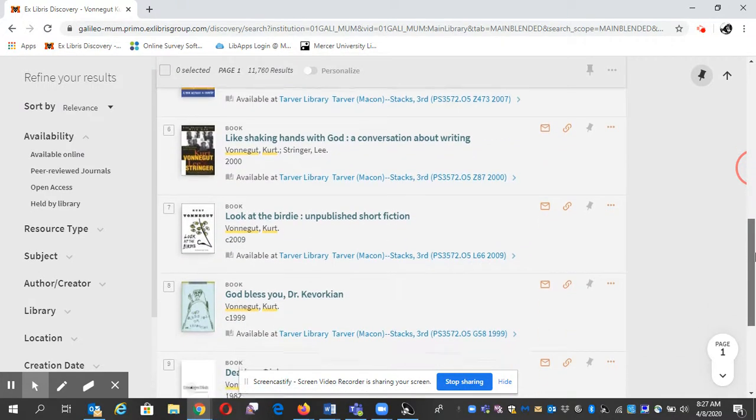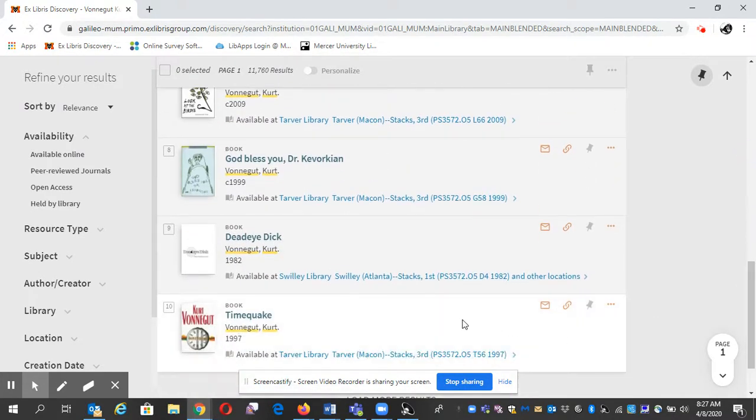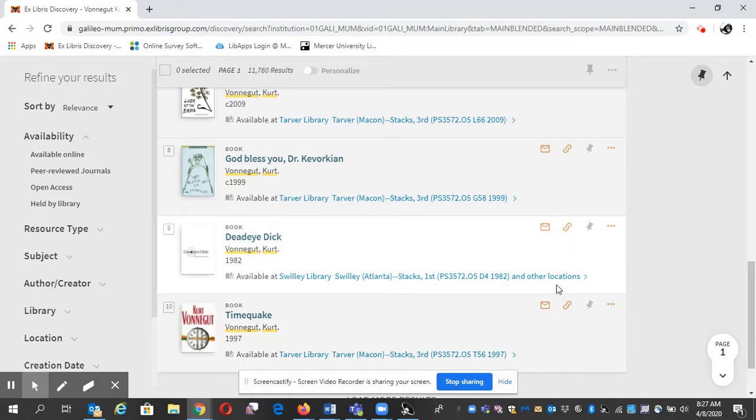If you see Swilley, that means it's in Atlanta. That's how you find a book using Mercer University Libraries.